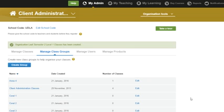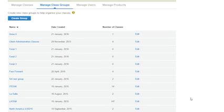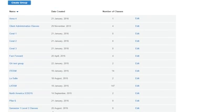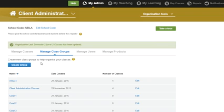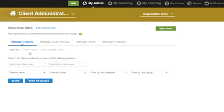The group will now appear in your list. If you have made a mistake in the name, click Edit to make changes. Now let's look at classes. Click Manage Classes. To see a list of all your classes, click Show All Classes.